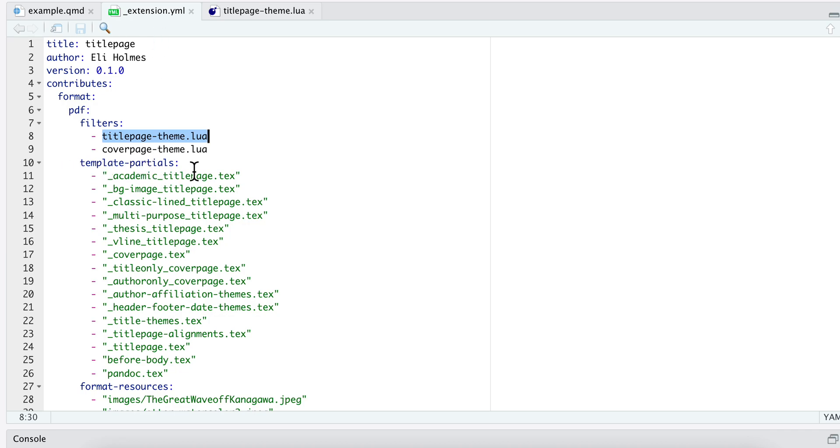So these are the things that are going to create the tech that is going to be run through the PDF generator, these template partials will have access to that metadata and that's how I'm able to customize the PDF title pages.